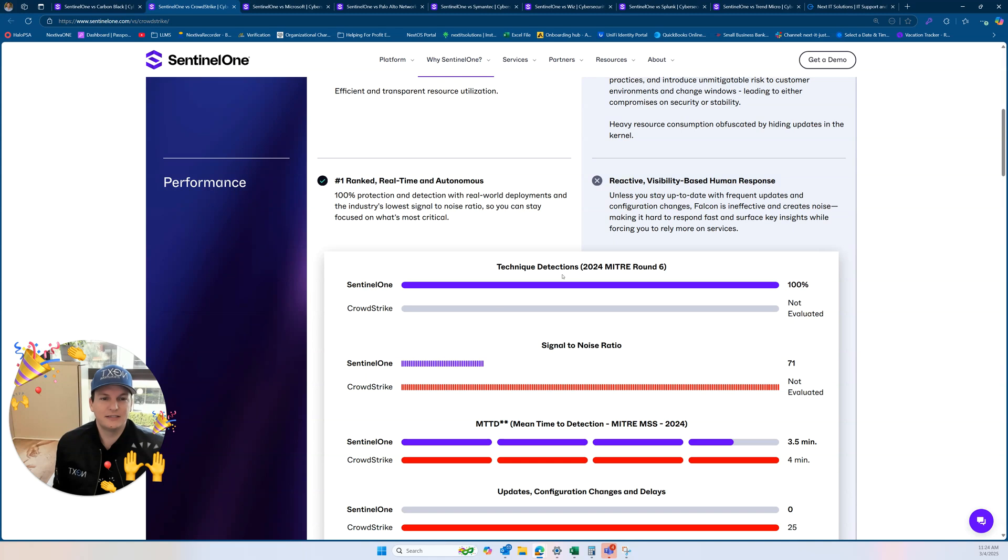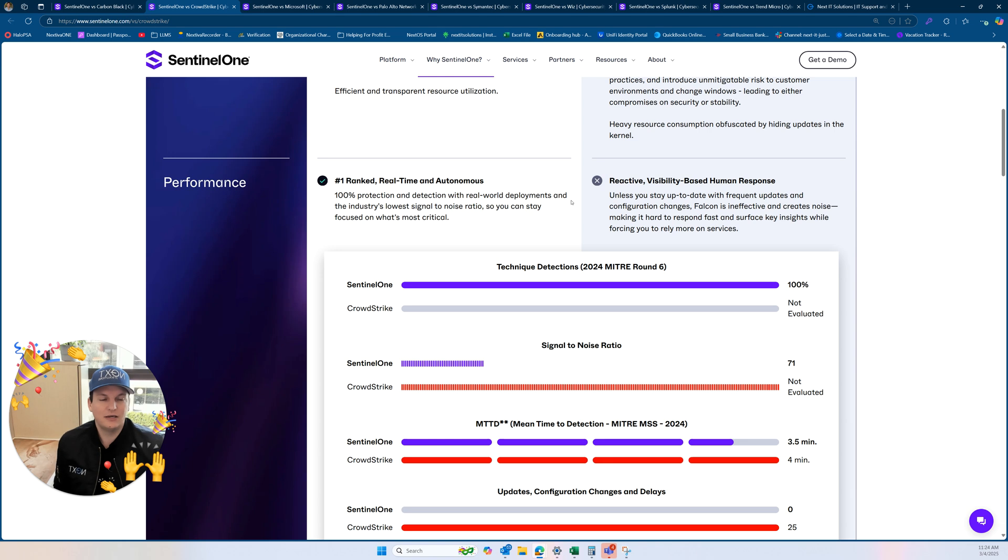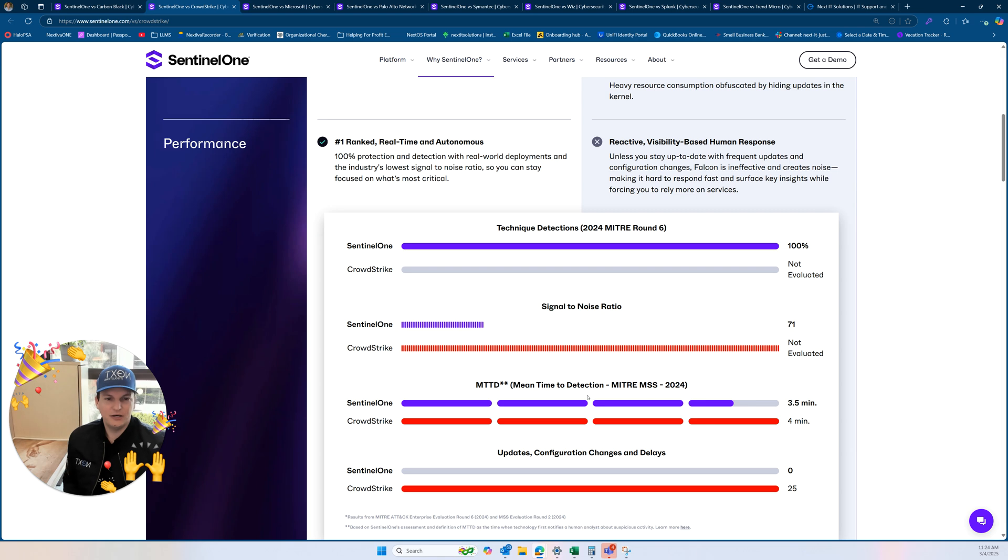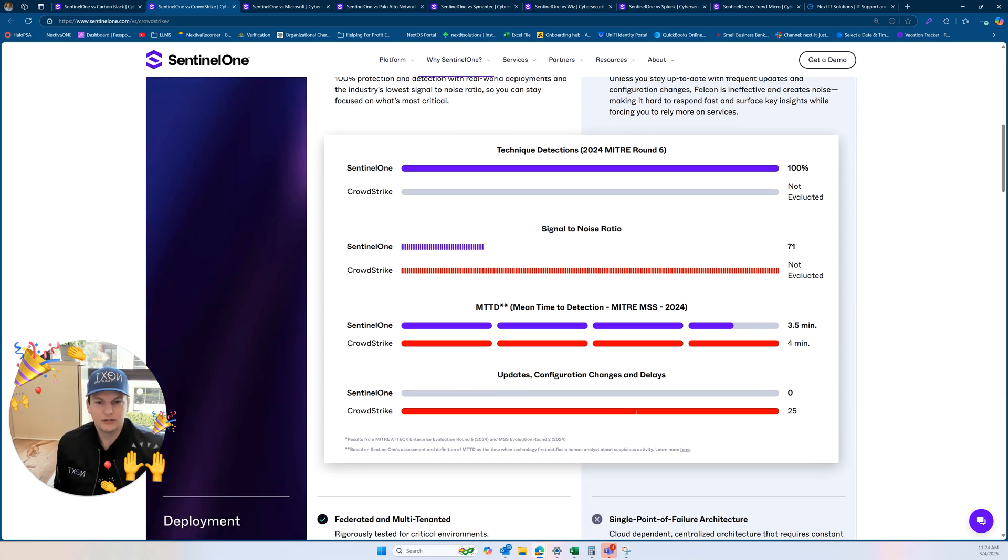So performance. This is the more fun pieces for me. As you can see here, I'm going to have a link to this in the description. You'll be able to see some of these things. The technique detection, signal-to-noise ratio, mean time-to-detection, and updates, configuration, changes, and delays.